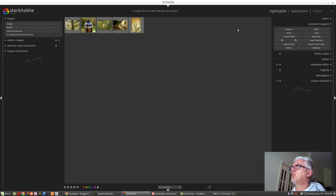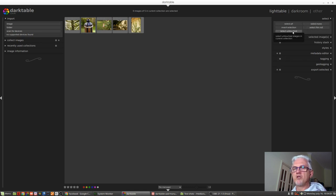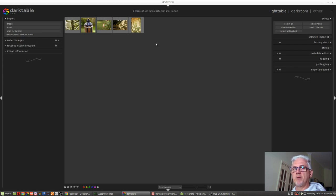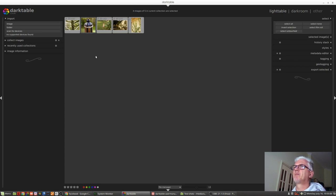So if we select untouched, we should get the first, third, fourth and fifth images selected and the second image left unselected. Let's try that. And there you go.